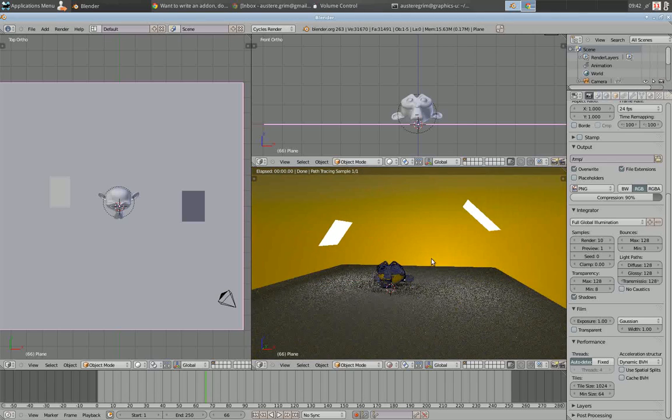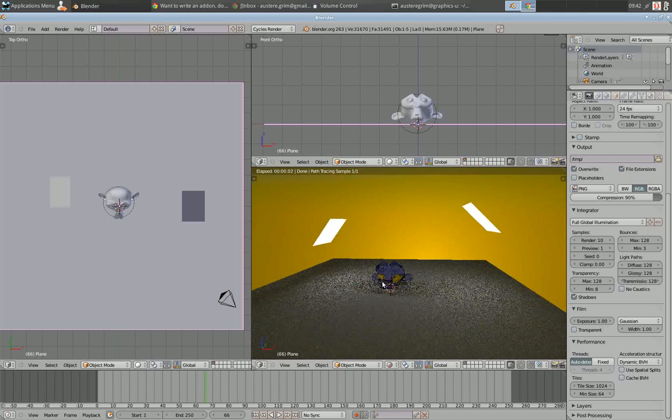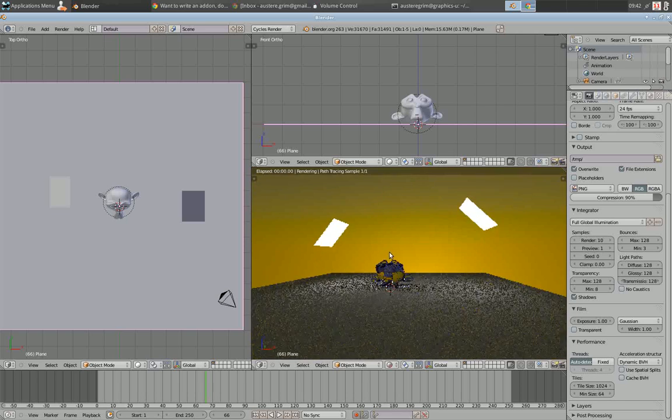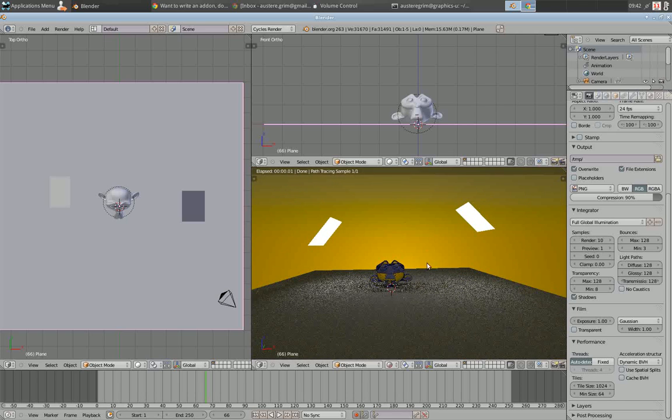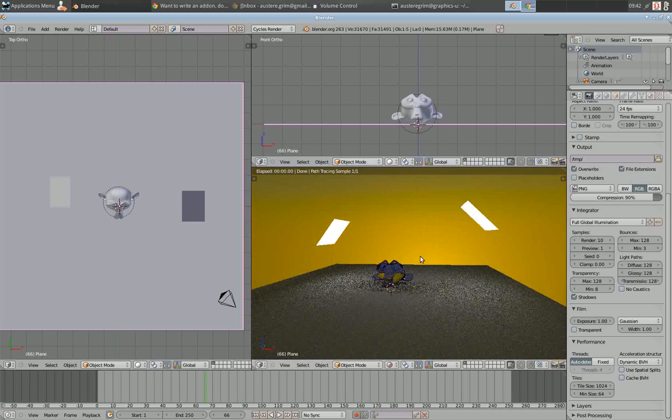What you see here when I do this is the Cycles samples preview, the rendered viewport mode.